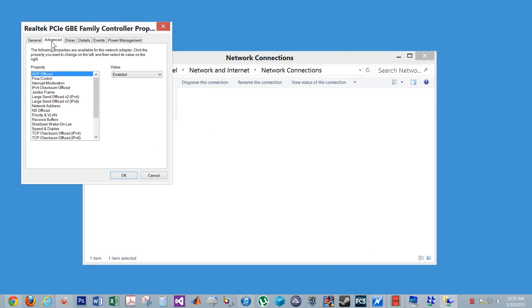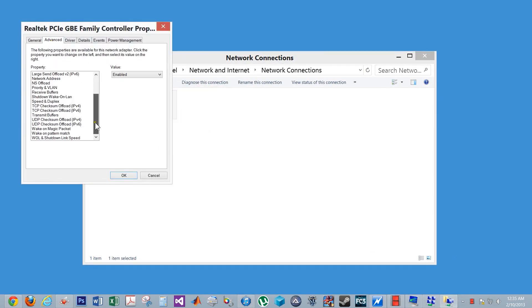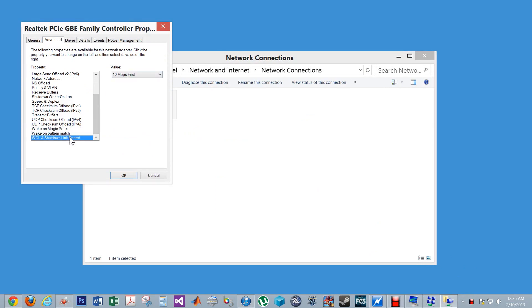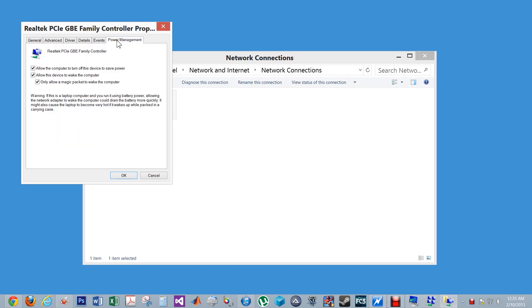In the advanced tab, enable all the wake and WOL settings. Then go to the power management tab and enable everything.